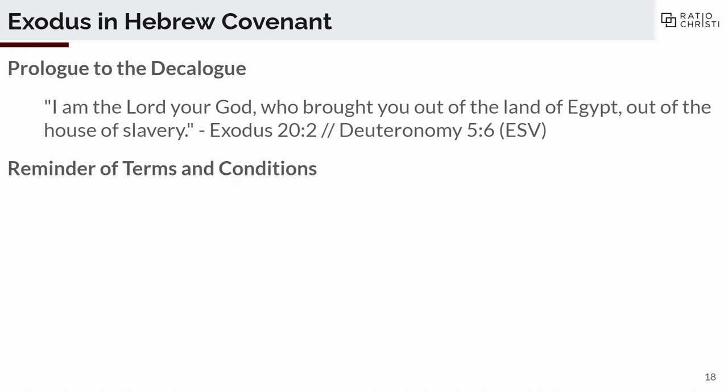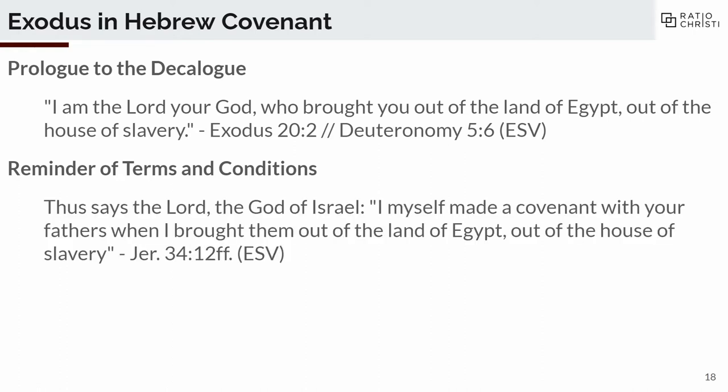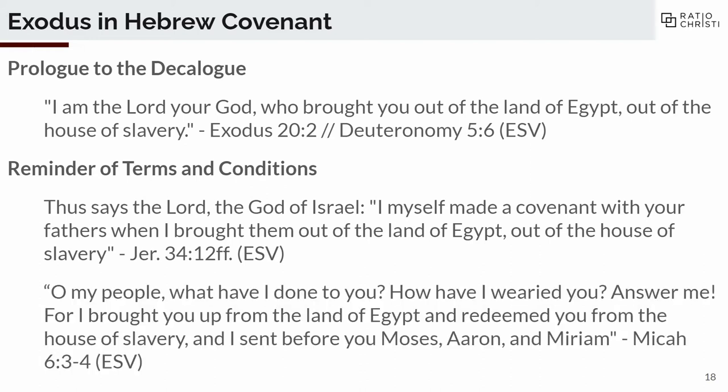It's also used as a reminder of terms and conditions. In the prophets, whenever Israel is in rebellion and headed towards the Babylonian exile, the prophets exhort them to return to God on the basis of the Exodus. In Jeremiah: 'Thus says the Lord, the God of Israel — I myself made a covenant with your fathers when I brought them out of the land of Egypt, out of the house of slavery.' And in Micah: 'O my people, what have I done to you? How have I wearied you? Answer me, for I brought you up from the land of Egypt and redeemed you, and I sent before you Moses, Aaron, and Miriam.'